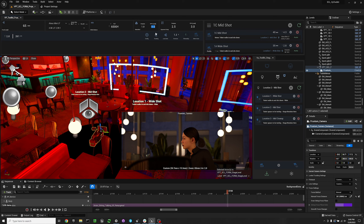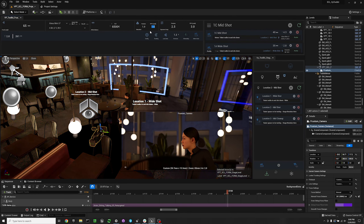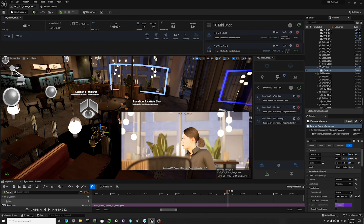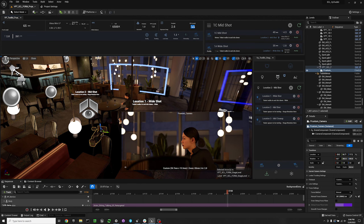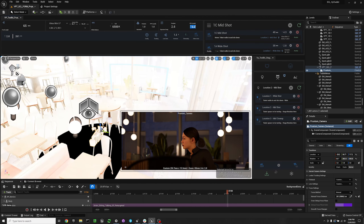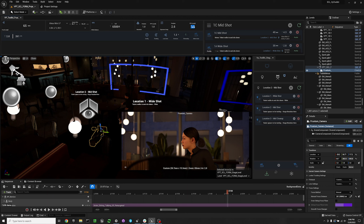We also have the saturation of the frustum, which I'll leave at 1.1. Then we have the saturation of the post-processing volume. The saturation of the post-processing volume is going to affect our entire level and our outer frustum. Generally, the left saturation is used for the inner frustum and the right for the outer frustum.